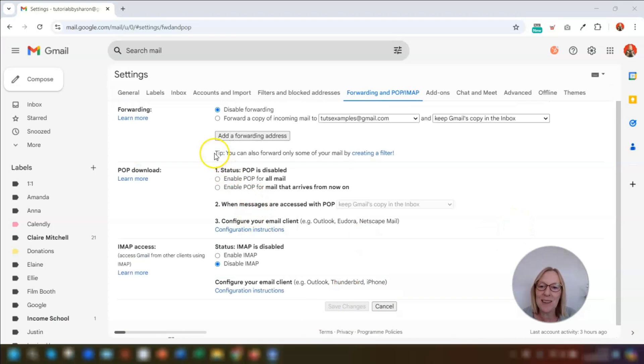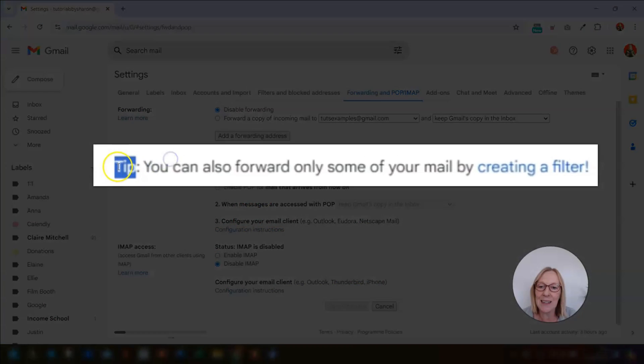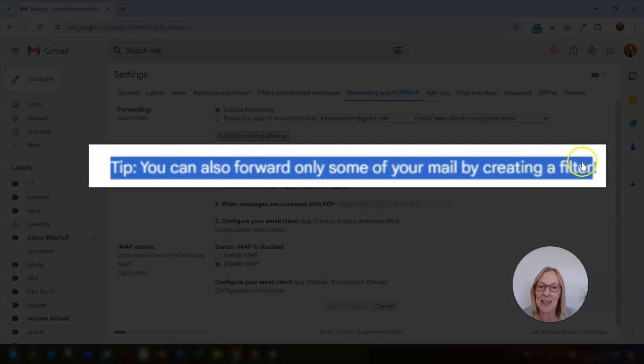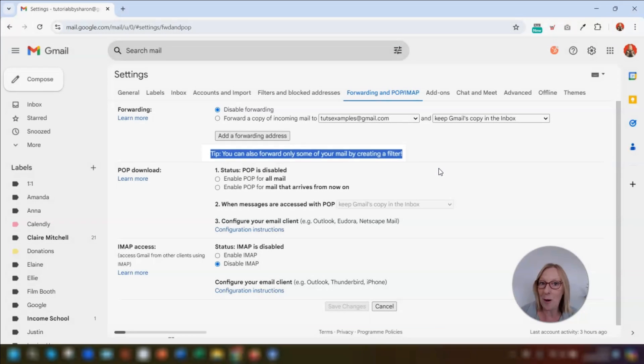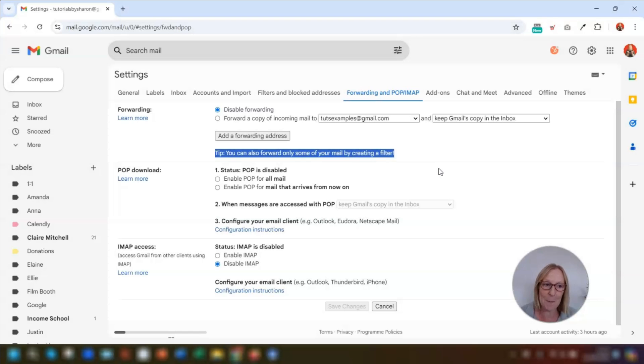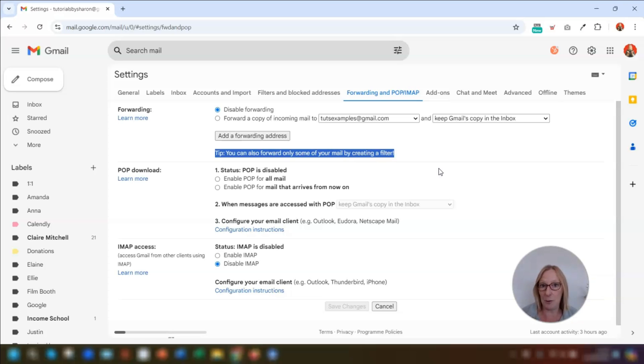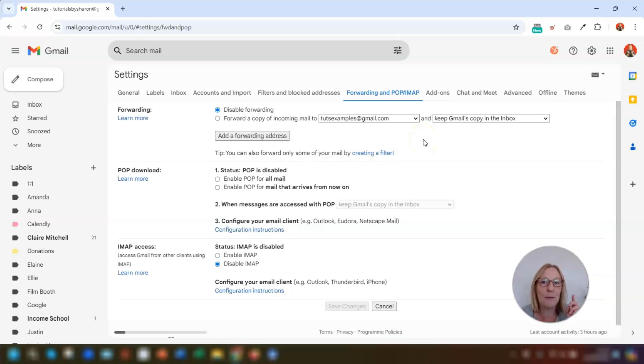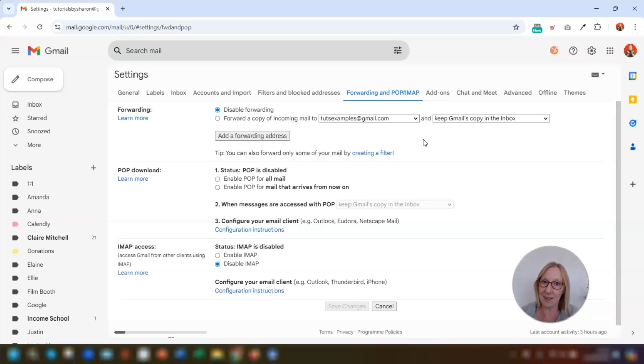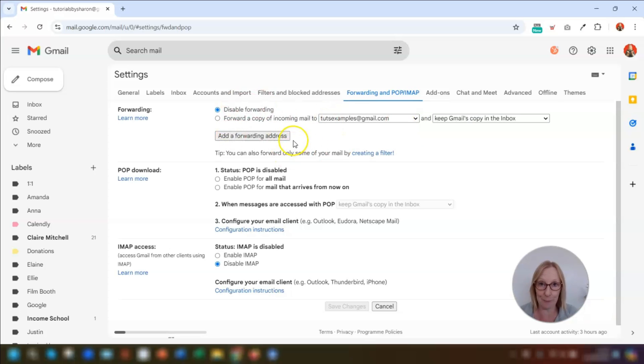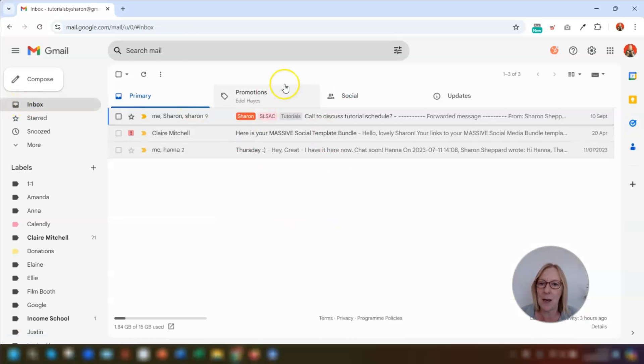So my second tip is to do with this line just here that you can also forward only some of your mail by creating a filter. Now this is a real handy feature. So if you only want emails from a specific sender to be sent to another email address, then you would set up a filter to do this. Now a word of advice before you create a filter, make sure that your forwarding email addresses that you want to be set up are actually set up in this section here before moving on. So if we come out of here.